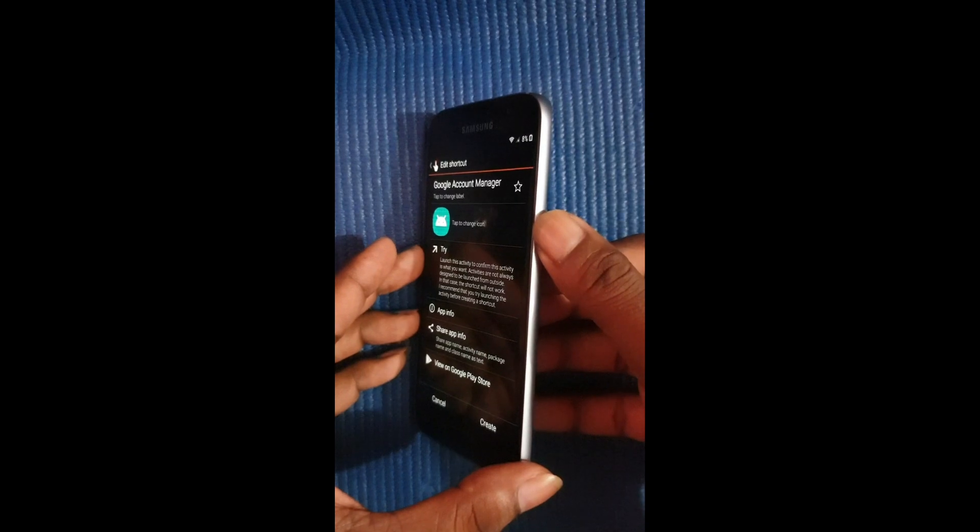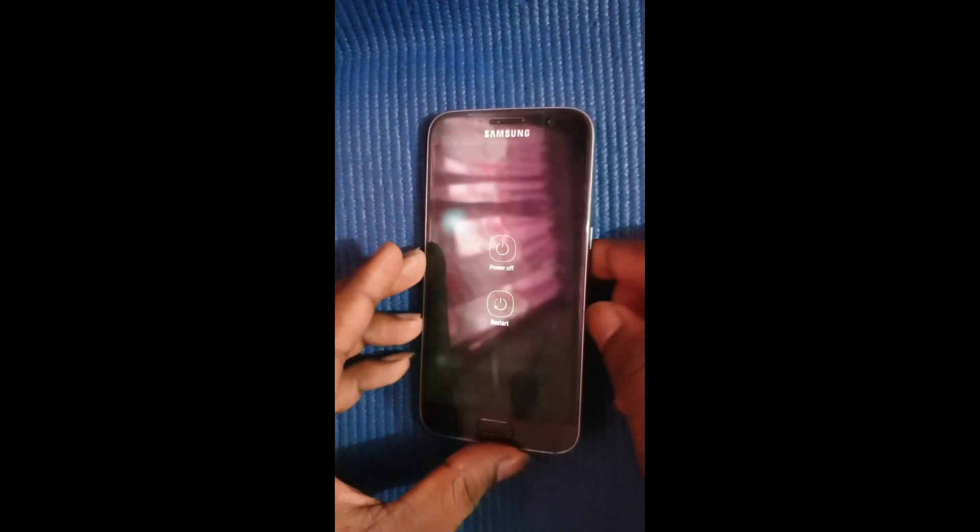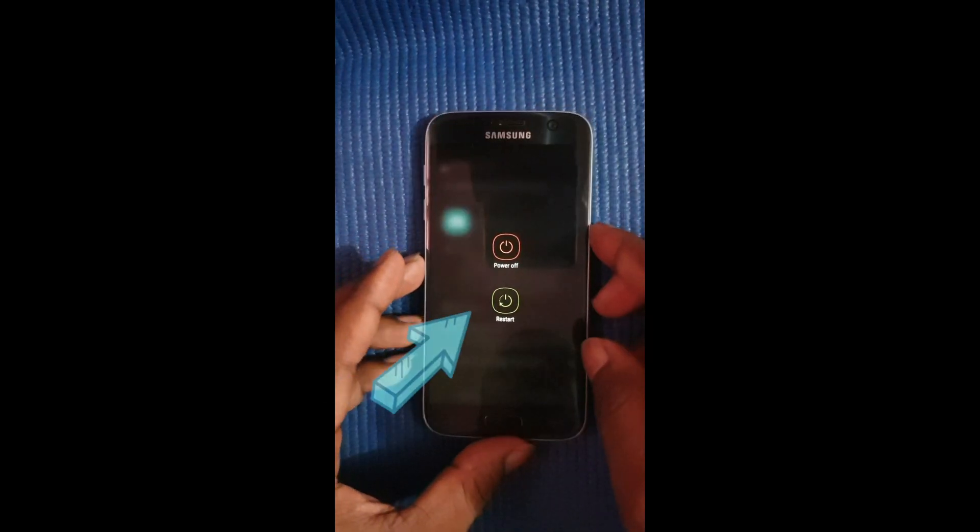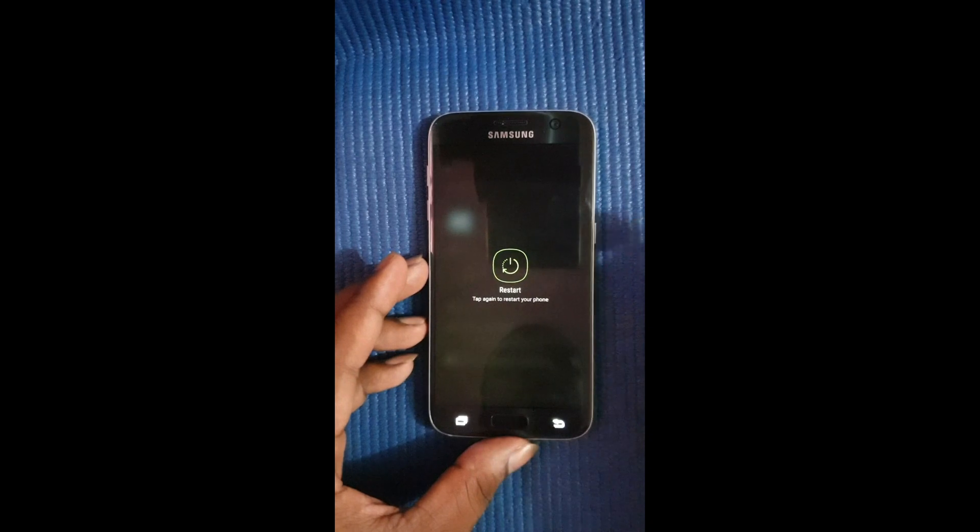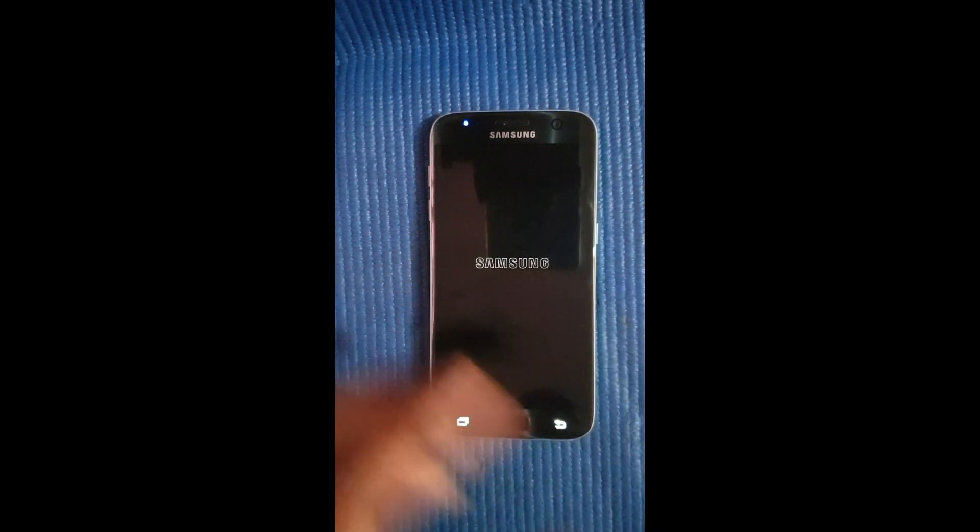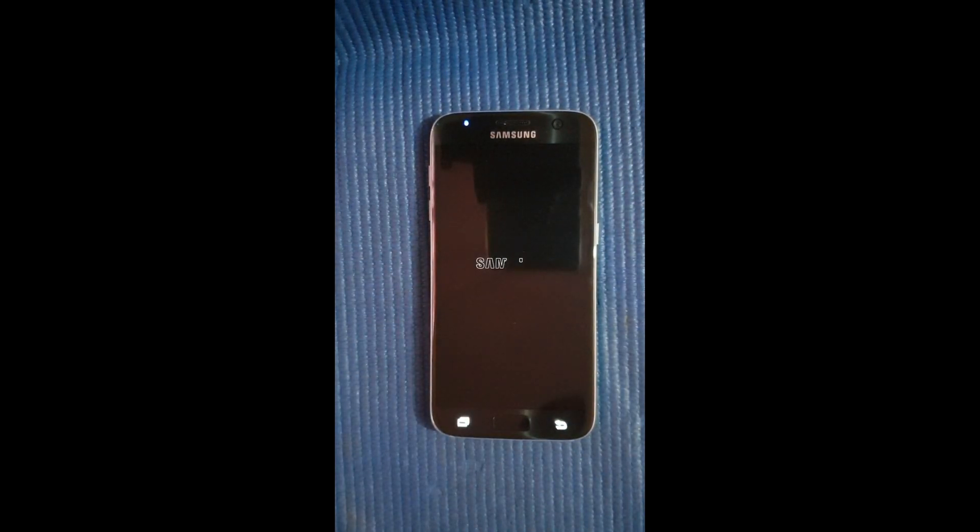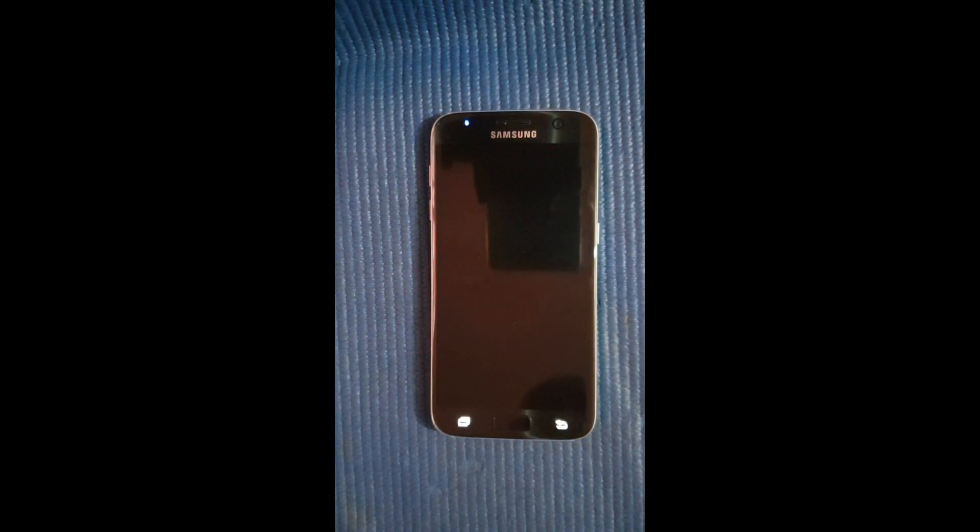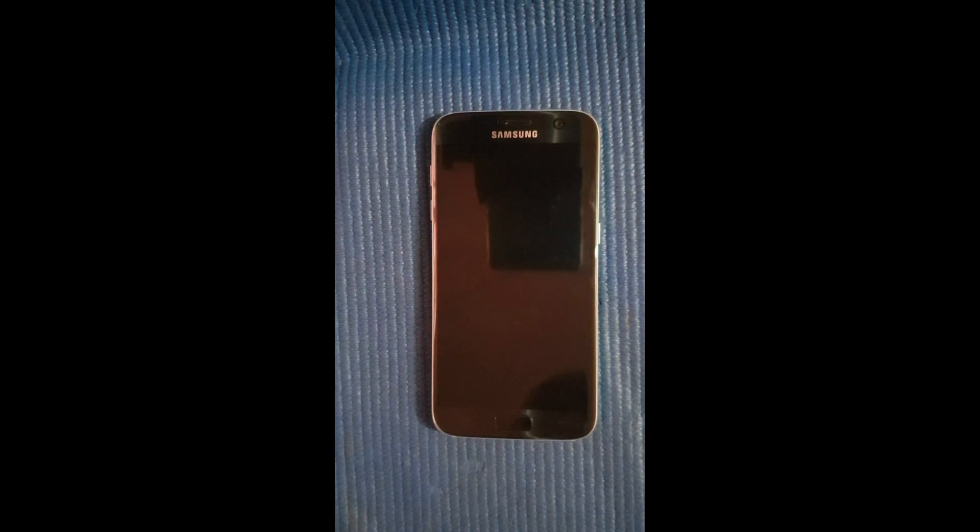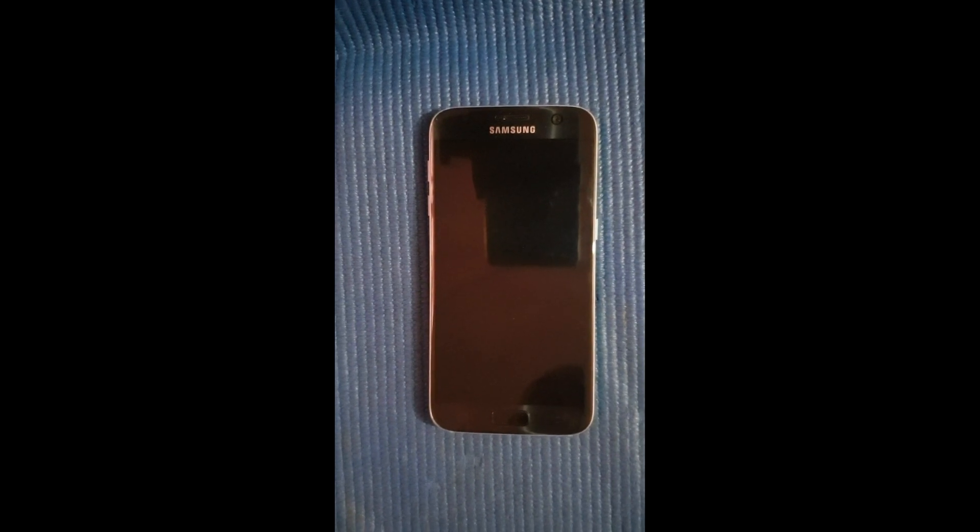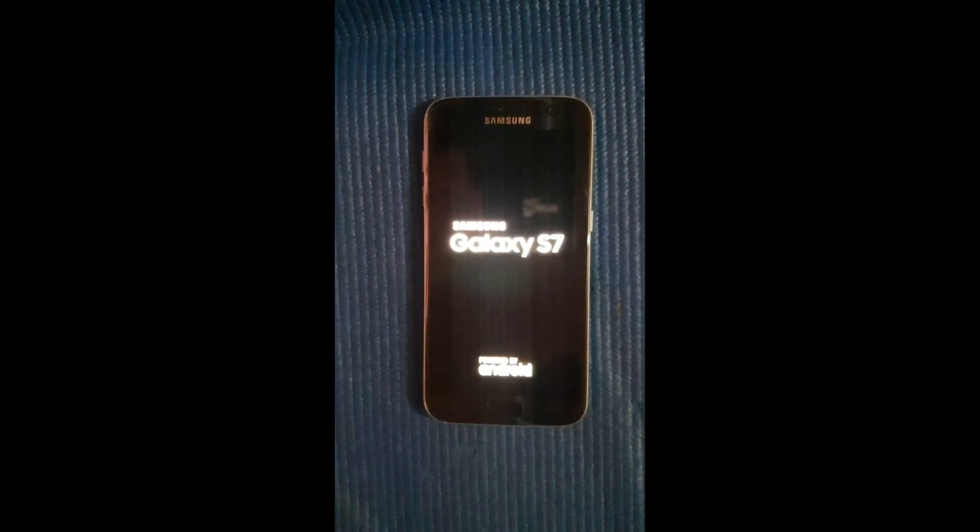Alright there it is, select restart, restart and restart. Alright so now you just wait on the phone to reboot. I'm just going to speed up this process right here.